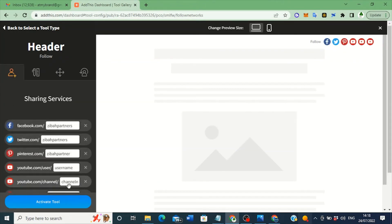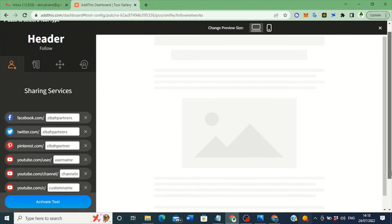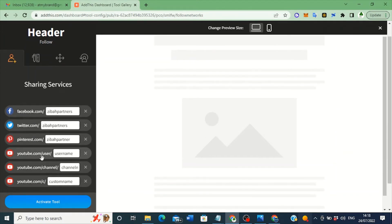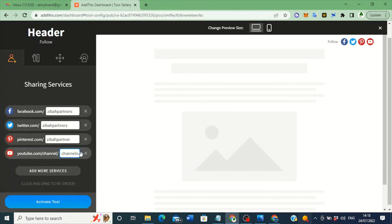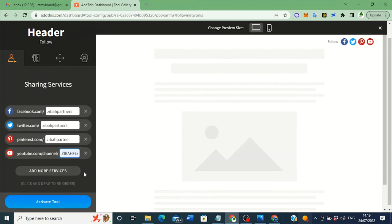If you also want to add YouTube, search for YouTube. There are options for YouTube: 'youtube.com/username' or your channel name. Delete the existing entry and type your YouTube channel name. My YouTube username is 'zibahflashtv' — that's the YouTube channel name for Ziba Partners, since I've customized it. So that is how it works.